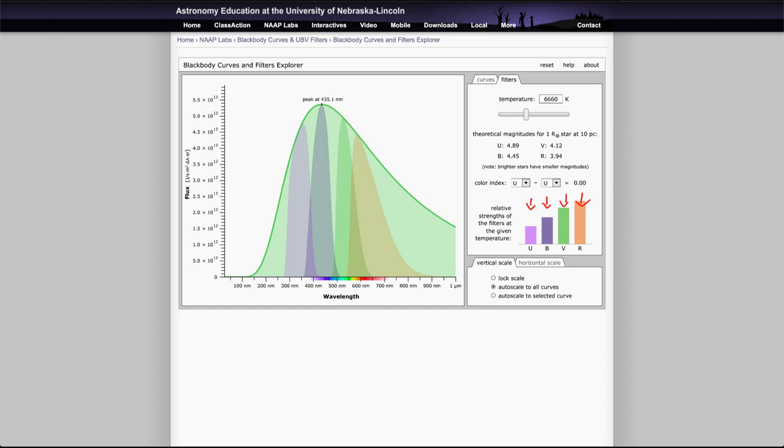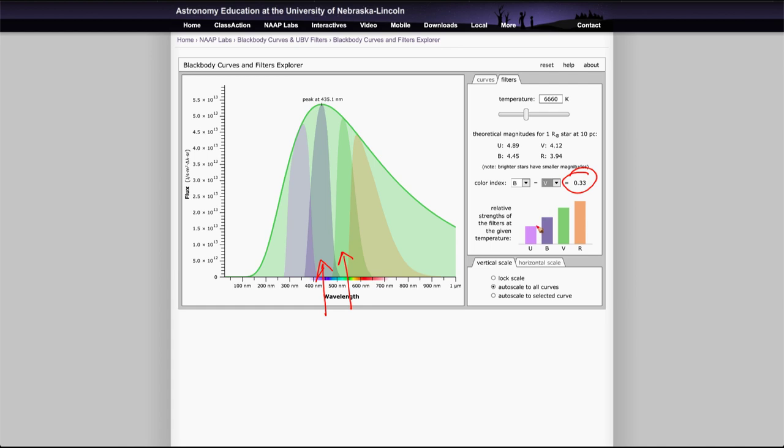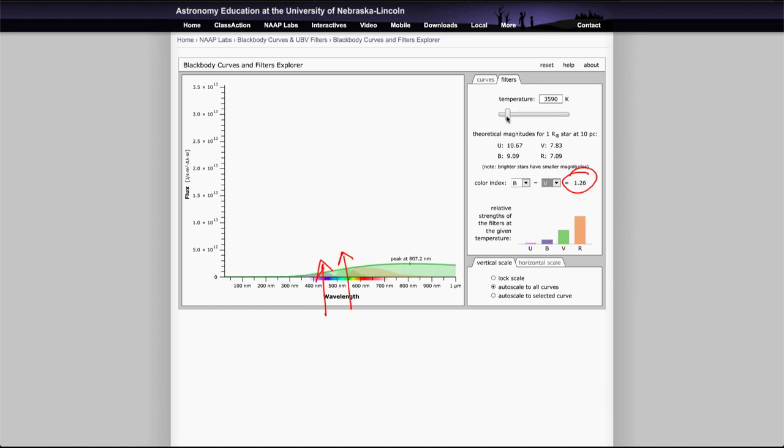They're going to give us different energy transmissions based on the color of the star, and we can then use what we call a color index. Often used is B minus V, and that is essentially showing how much energy is being transmitted in the blue filter here and how much energy is being transmitted in the visual filter here. And if you subtract those two magnitudes, it will then tell you the temperature of the star. So this B minus V color index will change as we change the temperature. So if we make that temperature much cooler, watch how that B minus V gets larger and larger and larger.